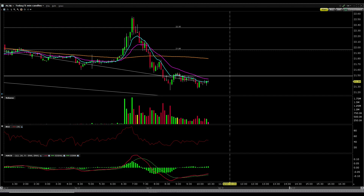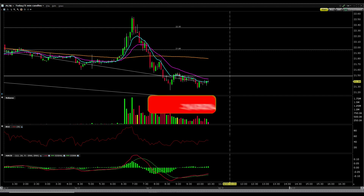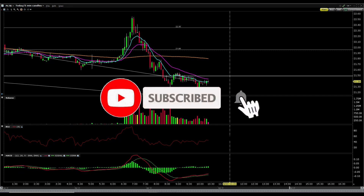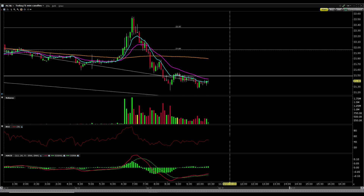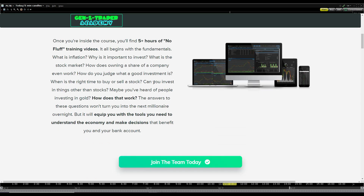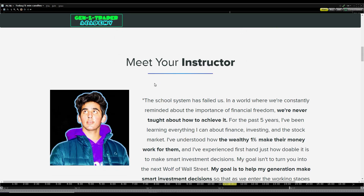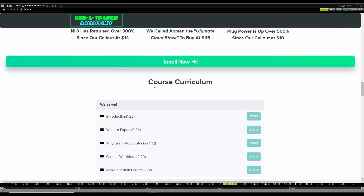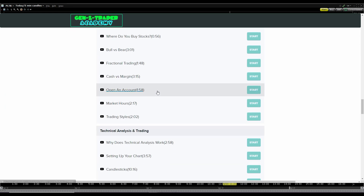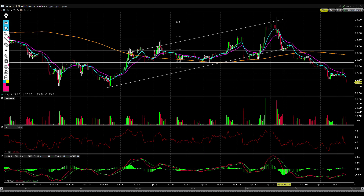Welcome back to the channel — my name is Ishan, and in this video I'm going to be breaking down the full technical analysis and price target of Palantir stock. Along with that, I'll be breaking down my personal strategy on how to profit off of it. If you want to learn technical analysis and advanced trading strategies, check out the Gen Z Trader Academy down below, and let's get to it.